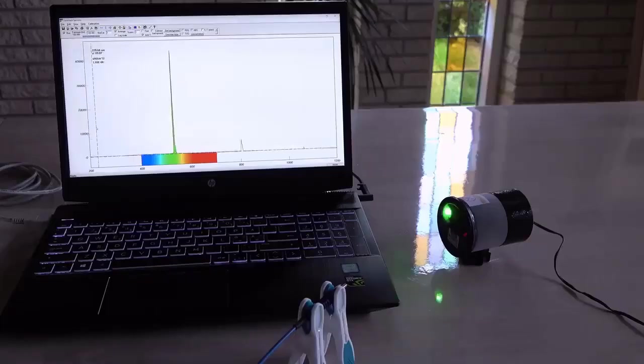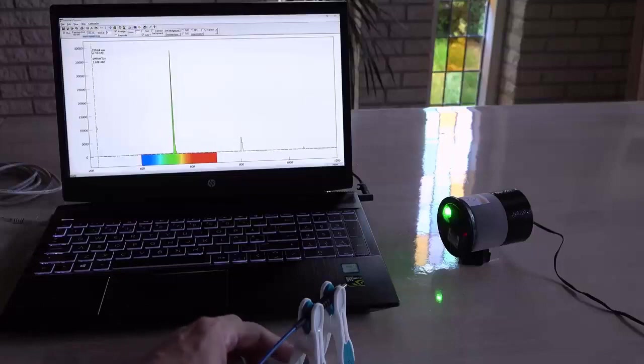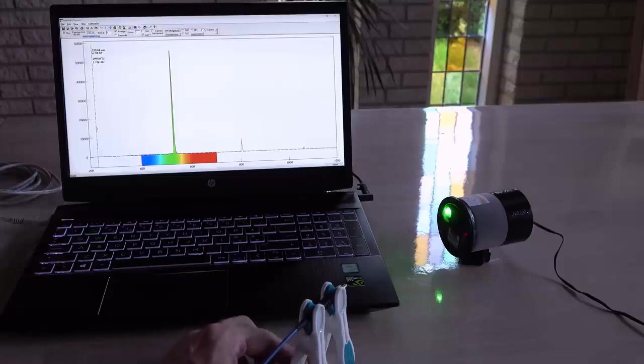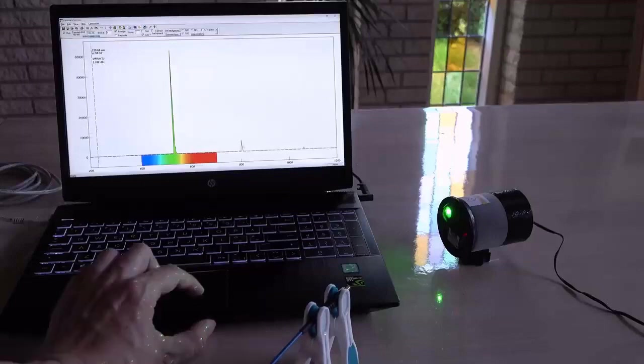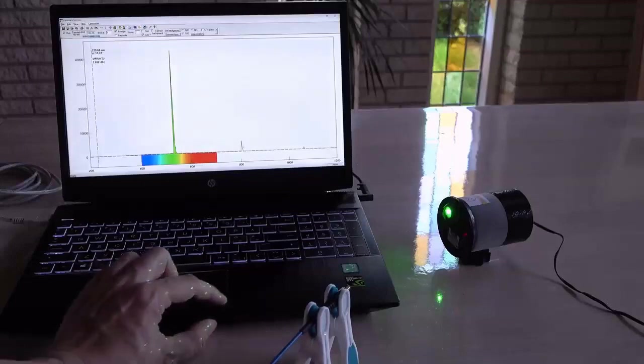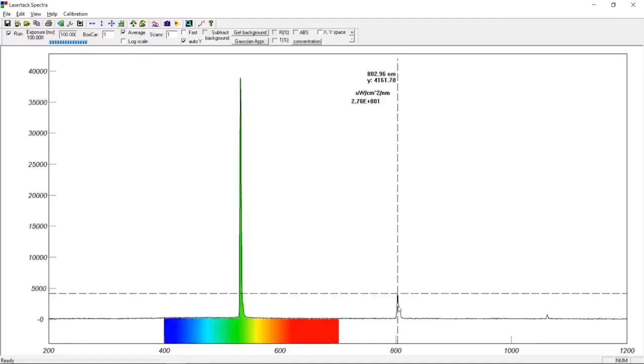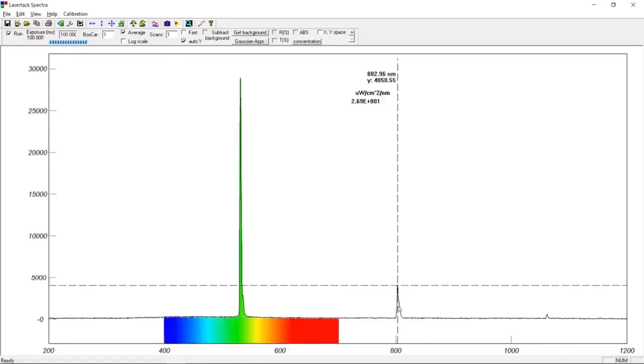After a few minutes the heating elements and the room temperature has heated the laser enough for it to start lasering in the green. However, the 808 nanometers leakage is still there.